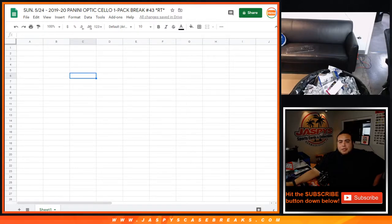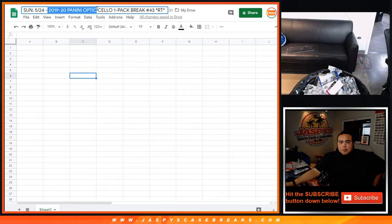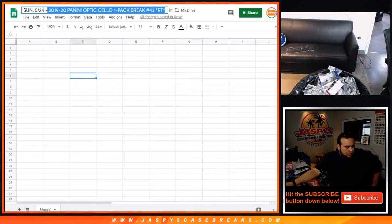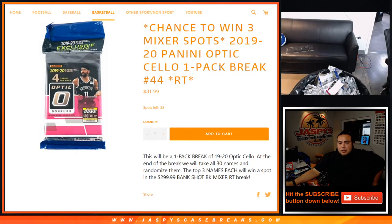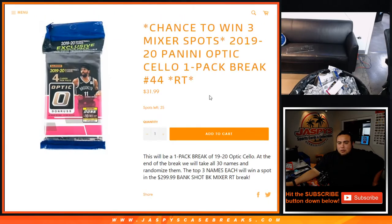What's up everybody, Jason here for JaspiesCaseBreaks.com. Another cello pack break, 2019-20 Panini Optic cello basketball, pack break number 43, sold out random teams. Another way to win spots in our $300 basketball mixer. As you can see, Nick has posted 44 and 45, already down to 25 left in 44.